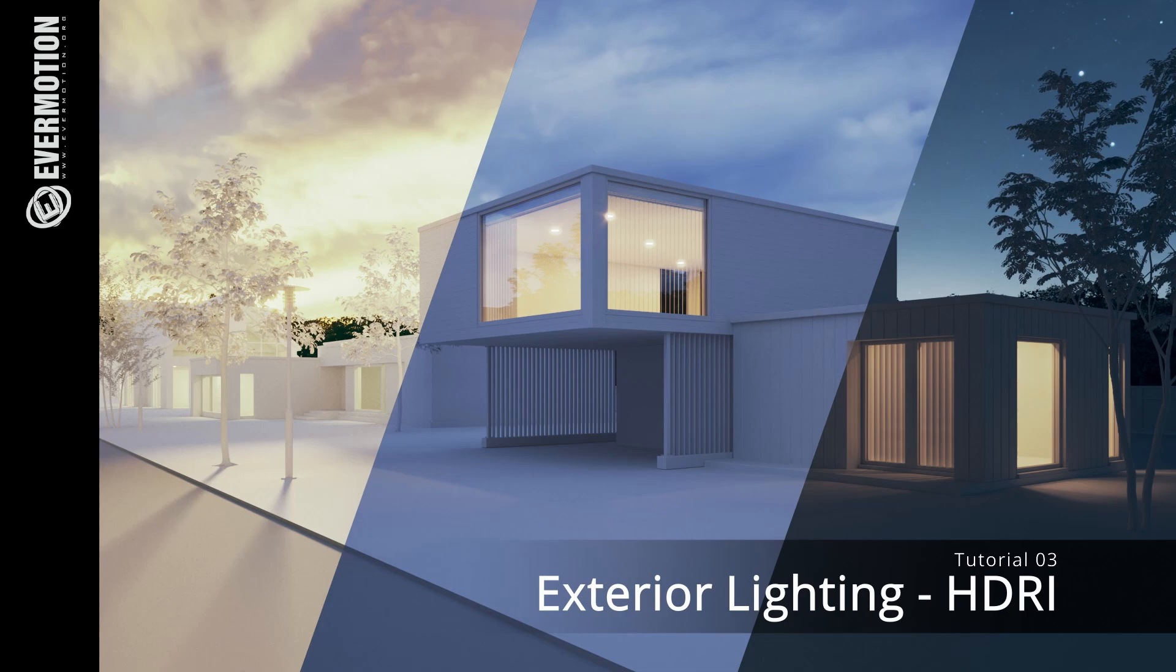The scene that you see in this tutorial can be, as usual, downloaded for free. The link is in the description.